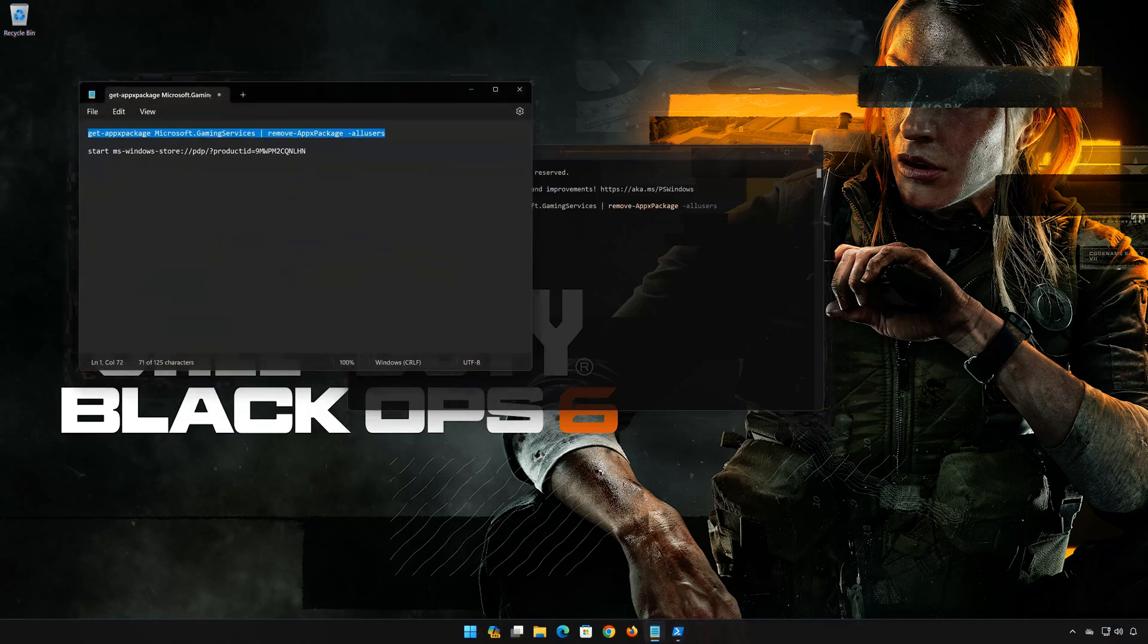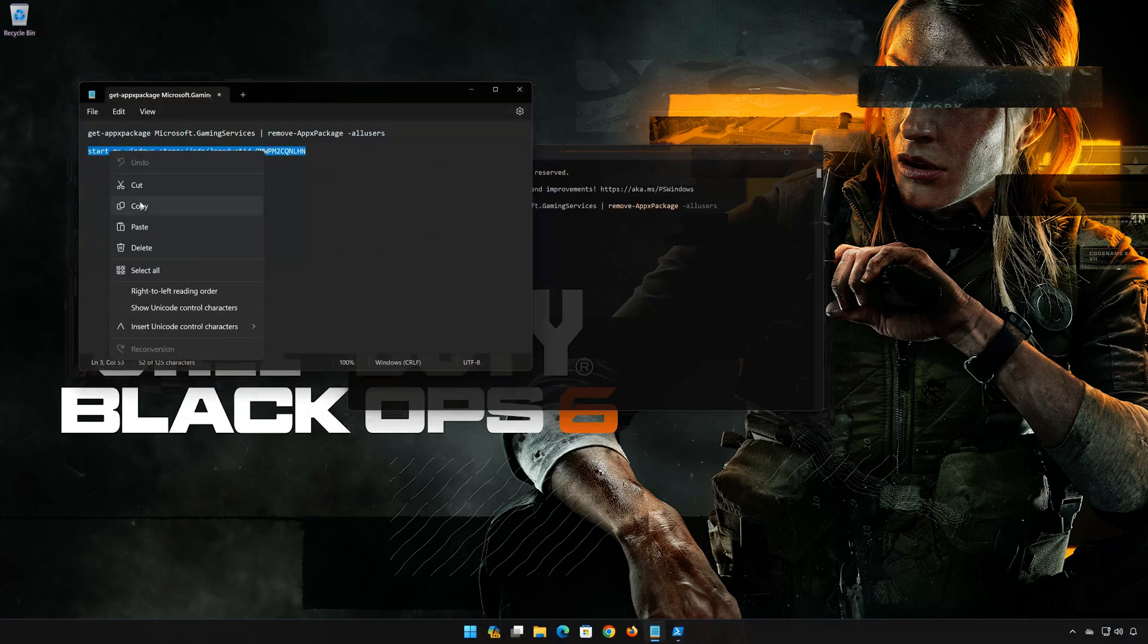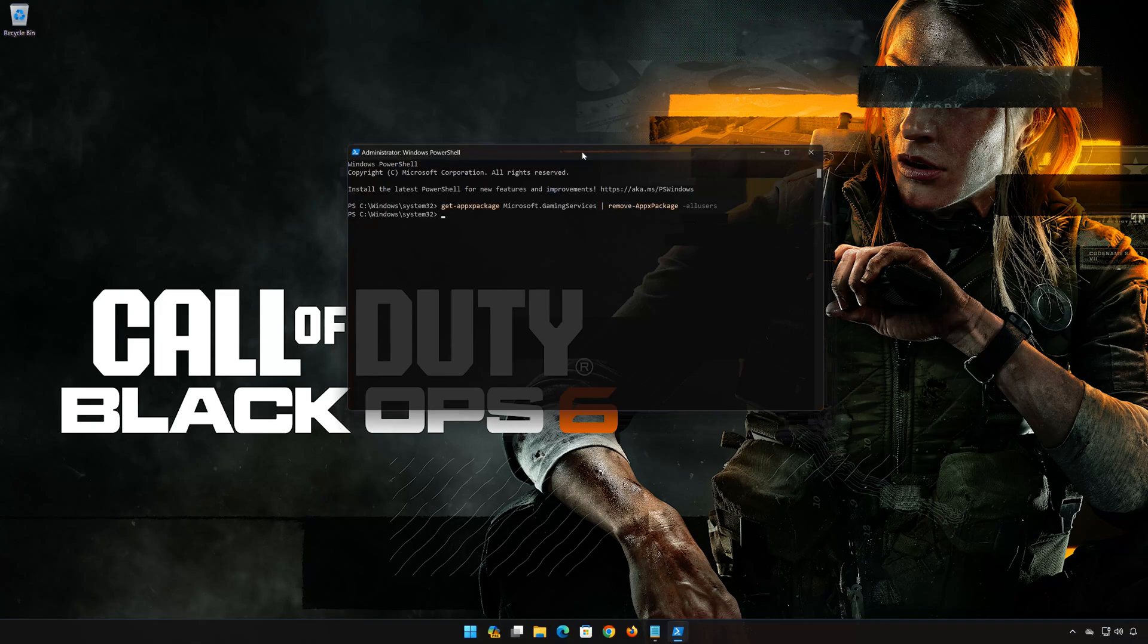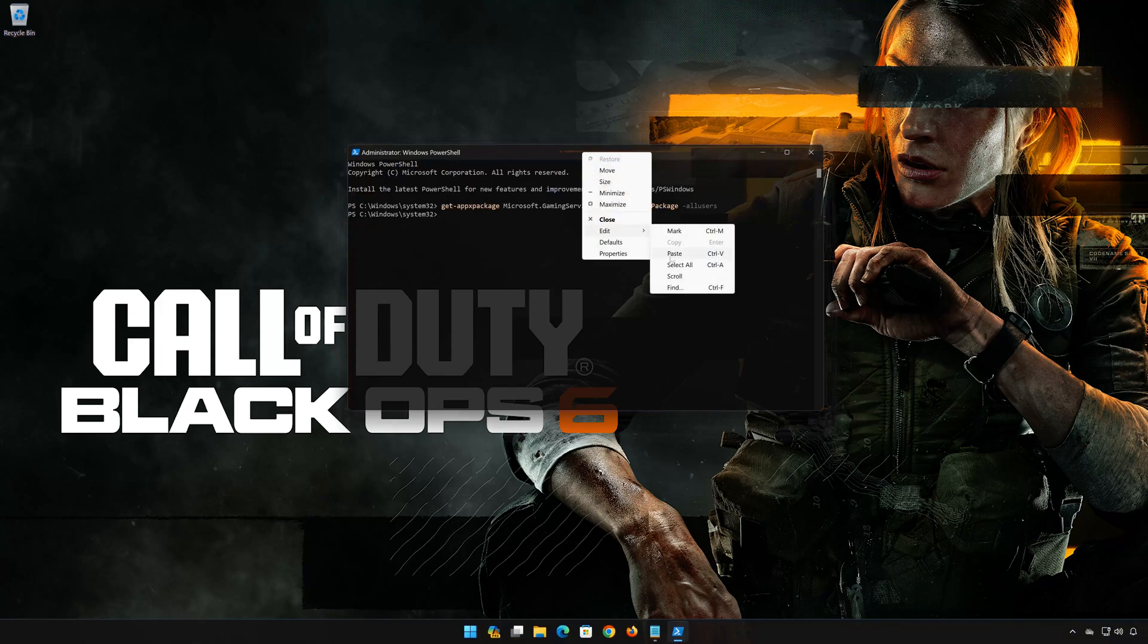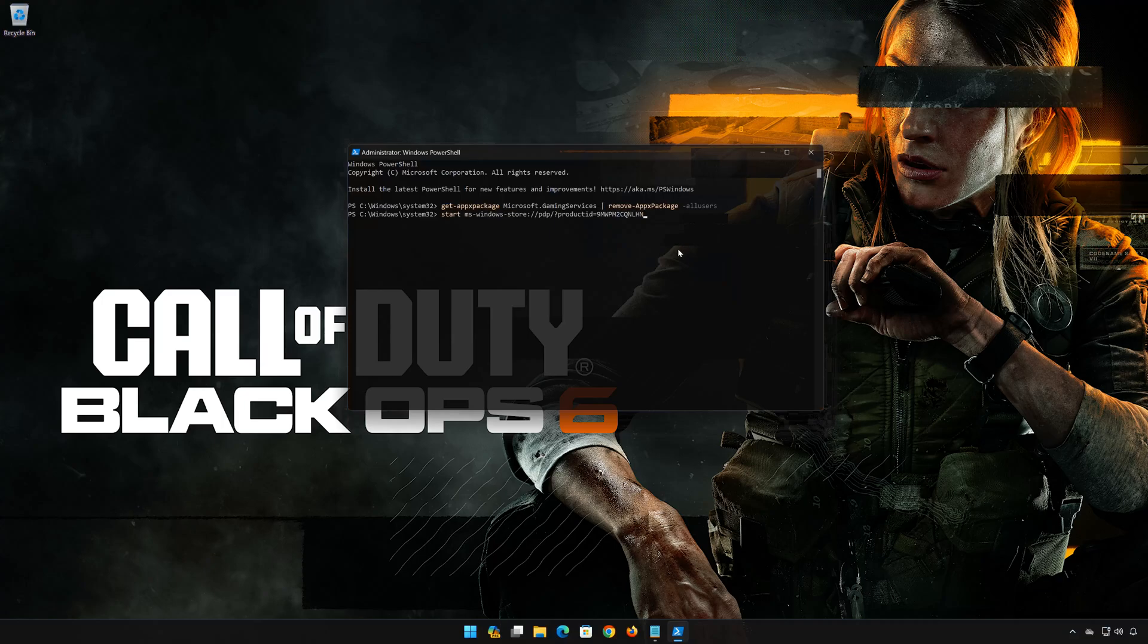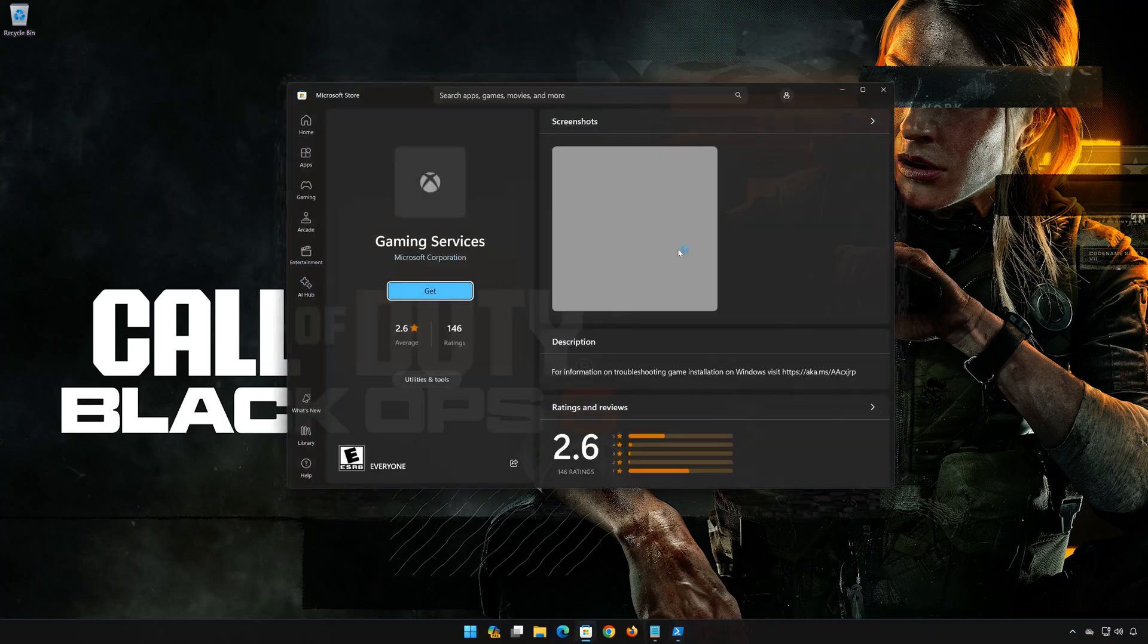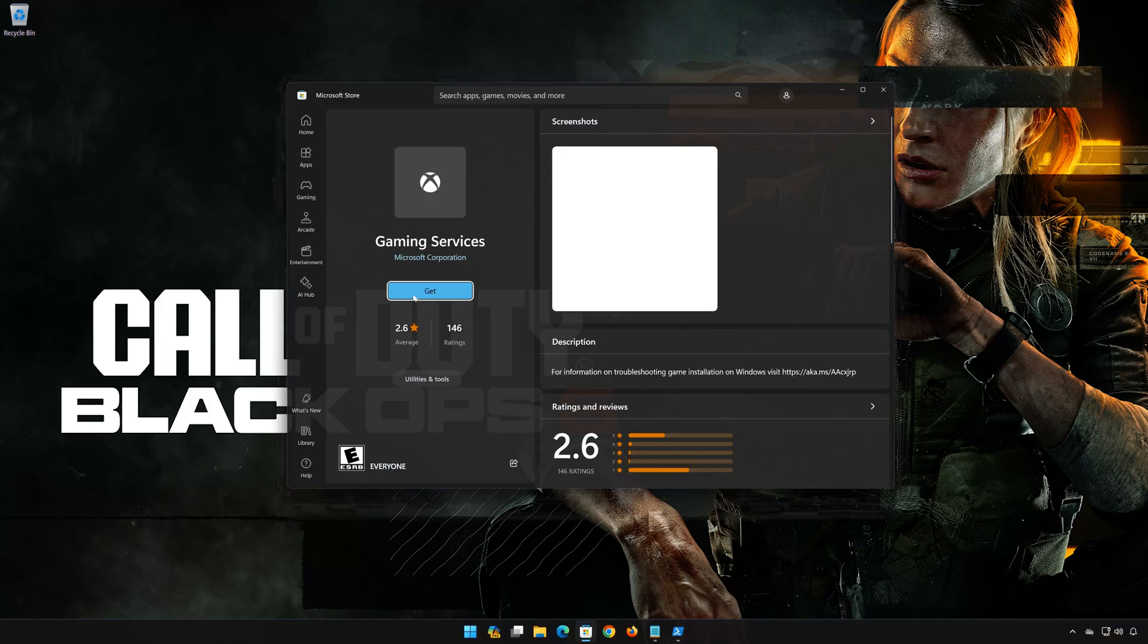Copy the second command that you will find in the description of this video. Right-click PowerShell and select Edit. Click on Paste. Press Get to Download Gaming Services.